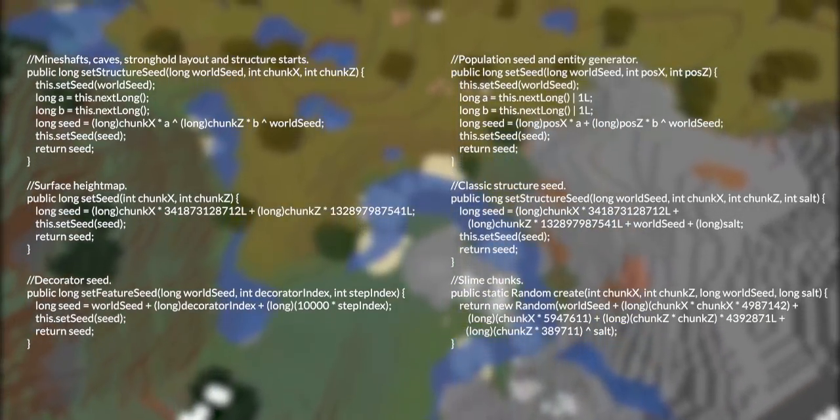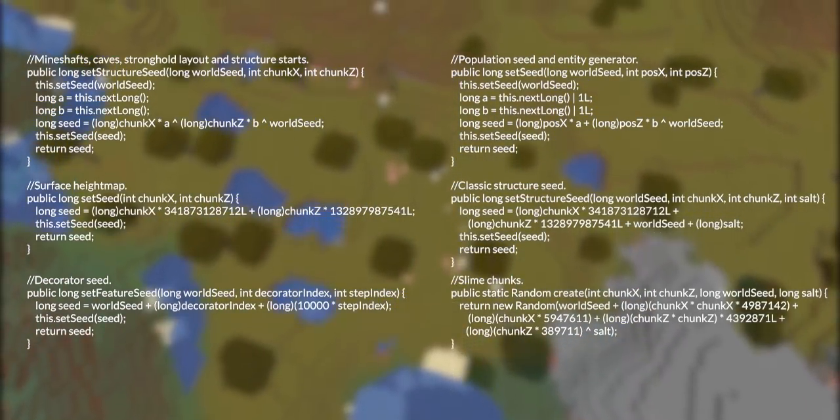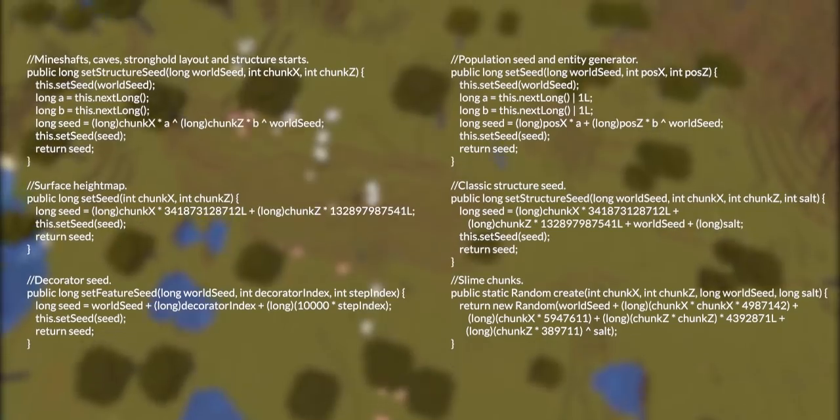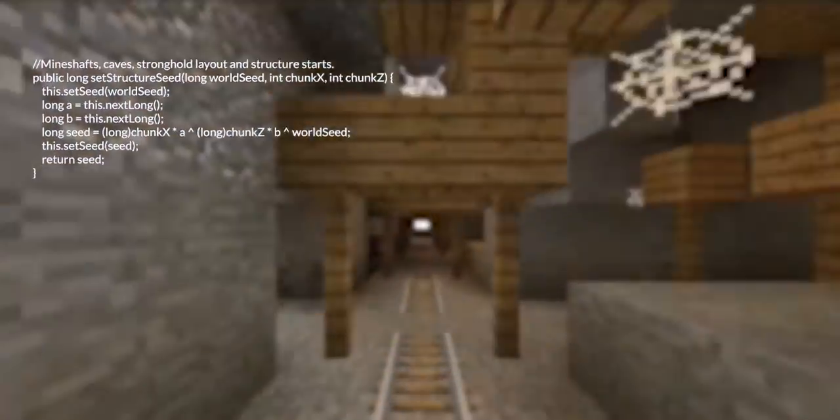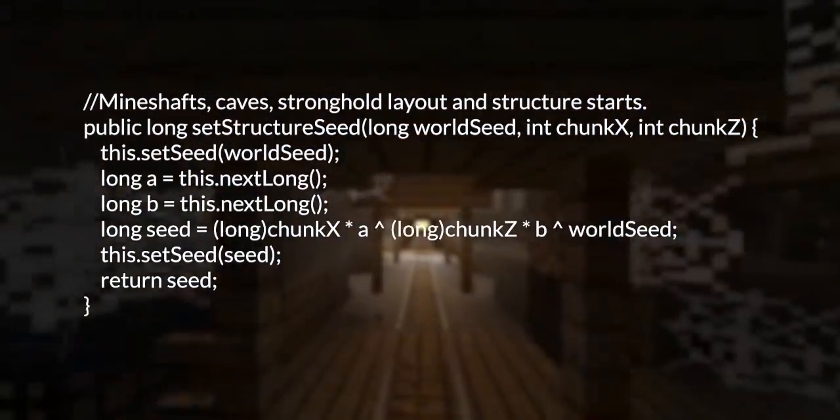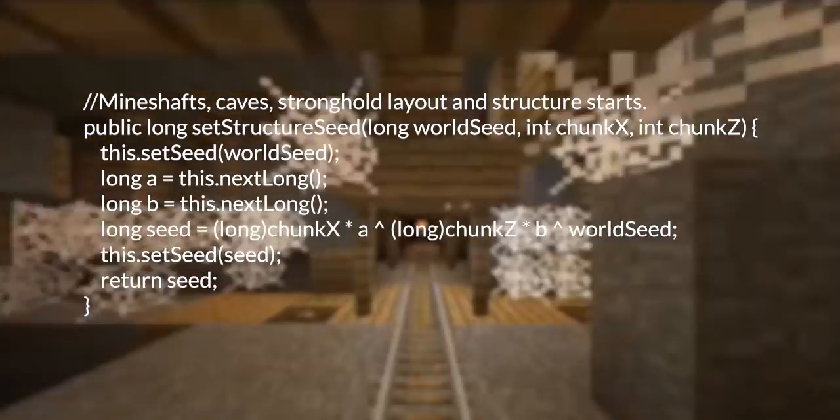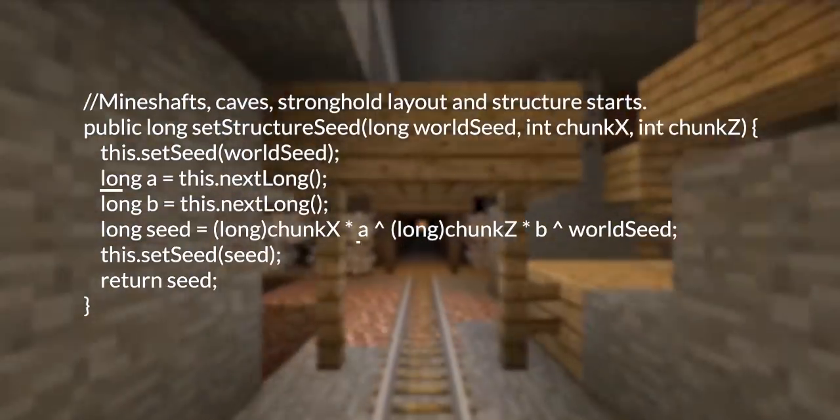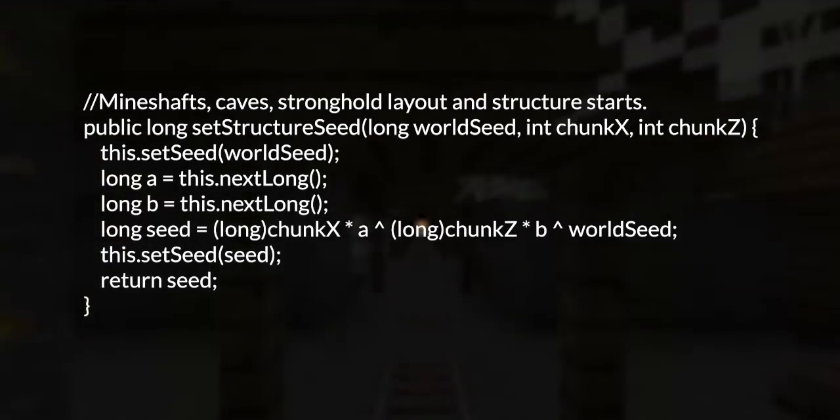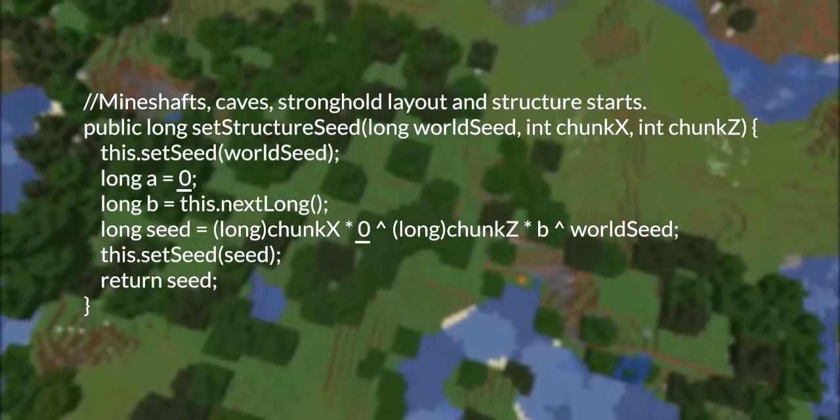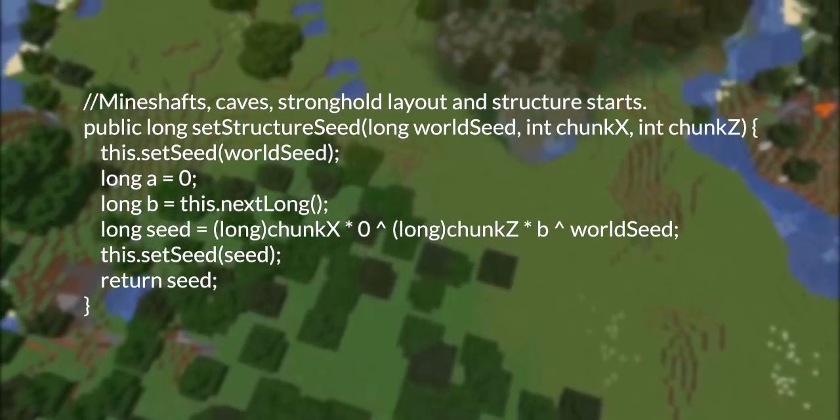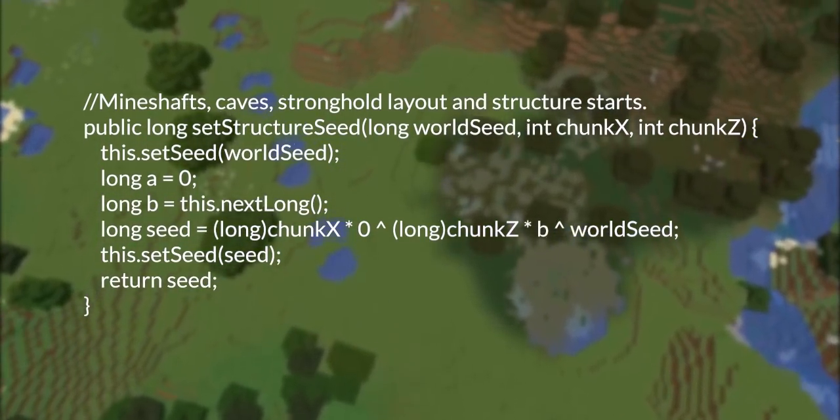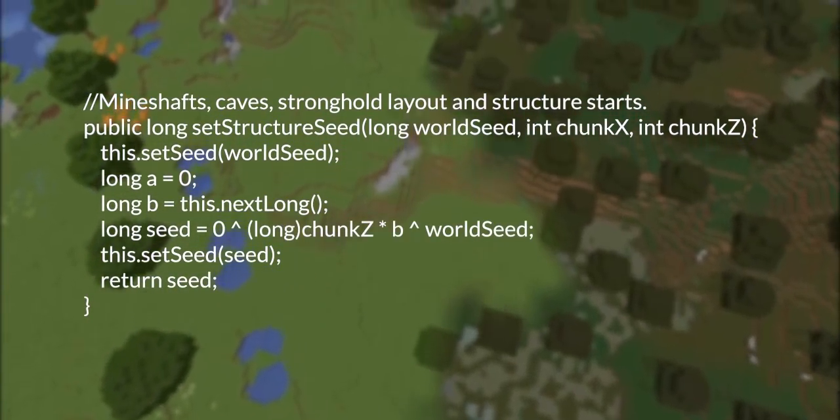Repeating seeds happens when one of these formulas keeps spitting out the same numbers for nearby regions. The most famous of these repeating seeds is probably Azalef's Infinite Mineshaft, caused when the random number A in this particular formula is 0. We can see why this should repeat, as increasing the x coordinate does not change the value of 0 times x.